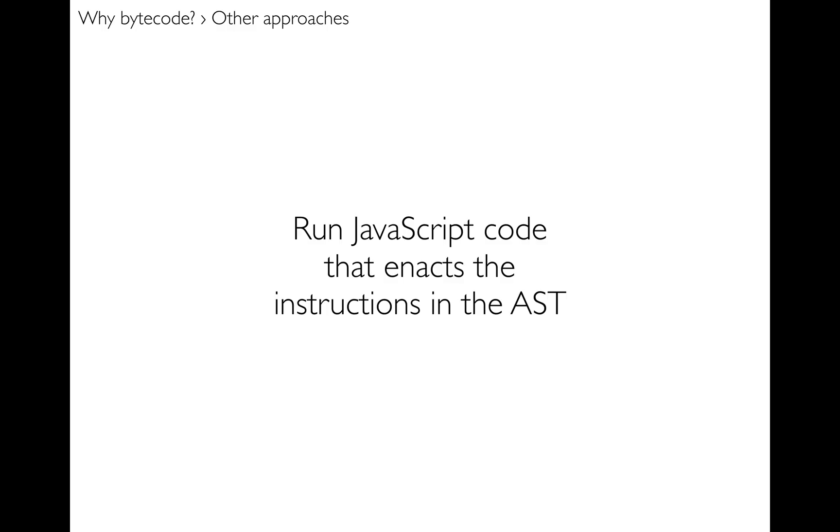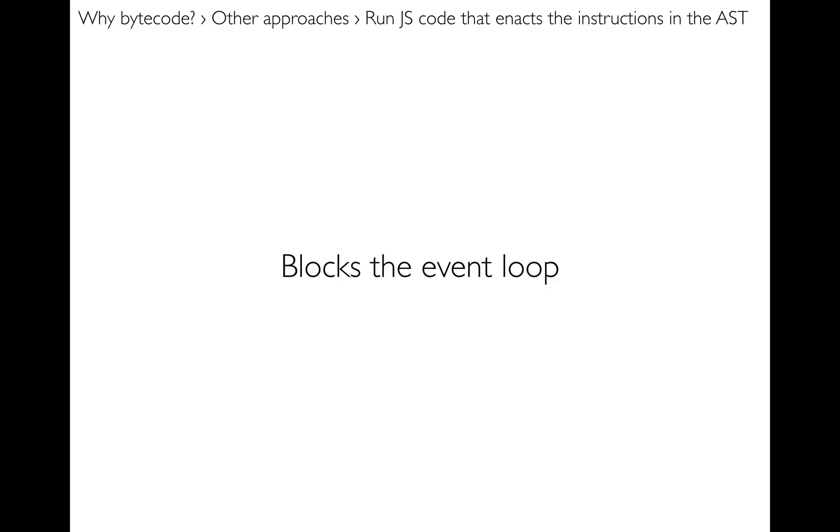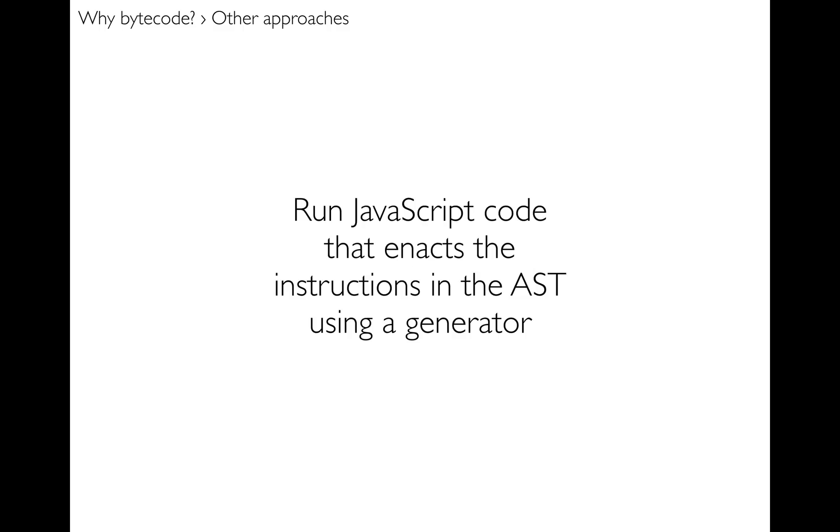That worked fine, that certainly solved the problem, but it blocks the event loop. And so if the user's program ran for more than a few seconds, then of course the browser would just lock up. So that was never going to be a long-term solution.